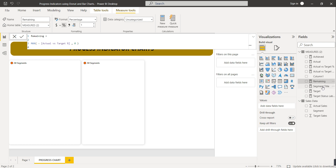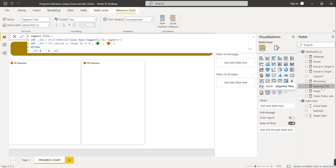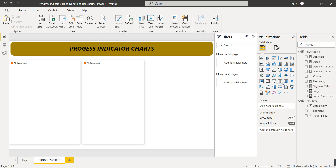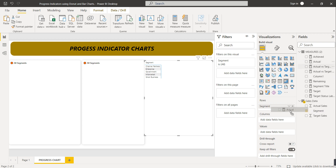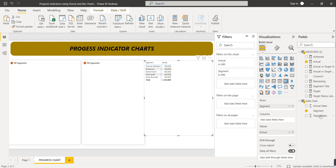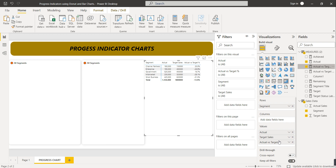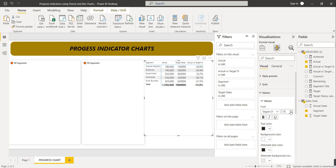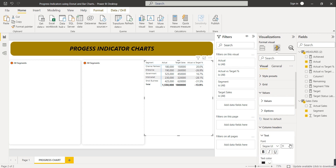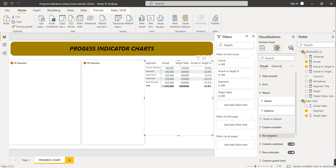Next we have two more measures: segment title and target status label. In the segment title measure we used the SELECTEDVALUE function — I'll explain what it shows in a moment. First, let me create a table. In the table rows we put segment, and in values we put actual sales, target sales, and actual versus target percentage. I'll format the table and increase the font size for values, column headers, and row headers so the numbers are visible.